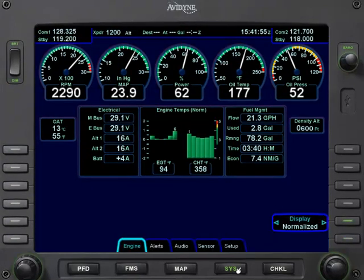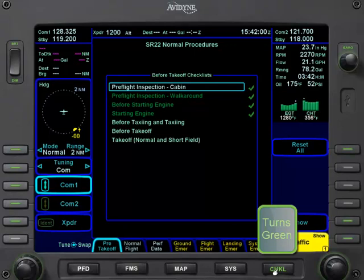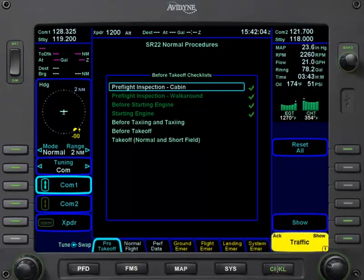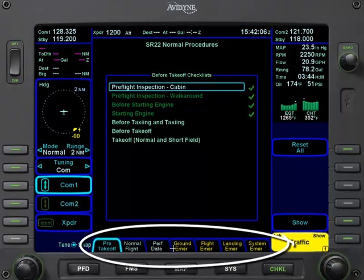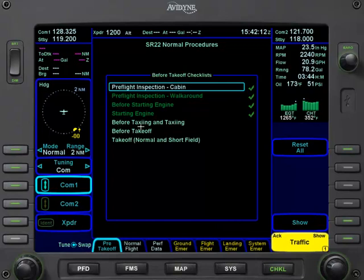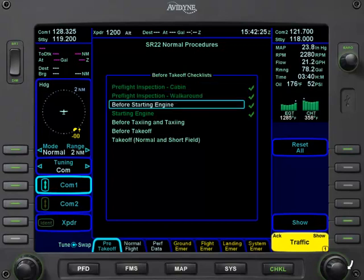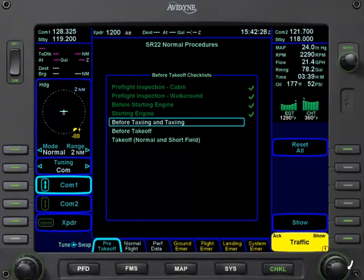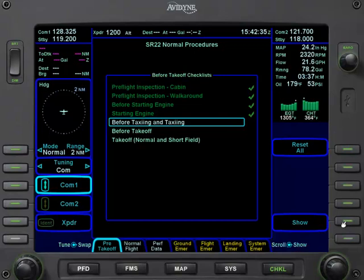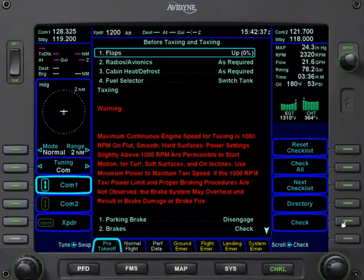To change to another function, simply select that key. Now we change to the checklist function. On the checklist function, there are different tabs across the bottom for the different checklists. If we wanted to select the before taxiing and taxiing checklist, we could turn the large outer knob down until we highlighted it. Then we can press the line select key to show, which brings up our before taxiing and taxi checklist.